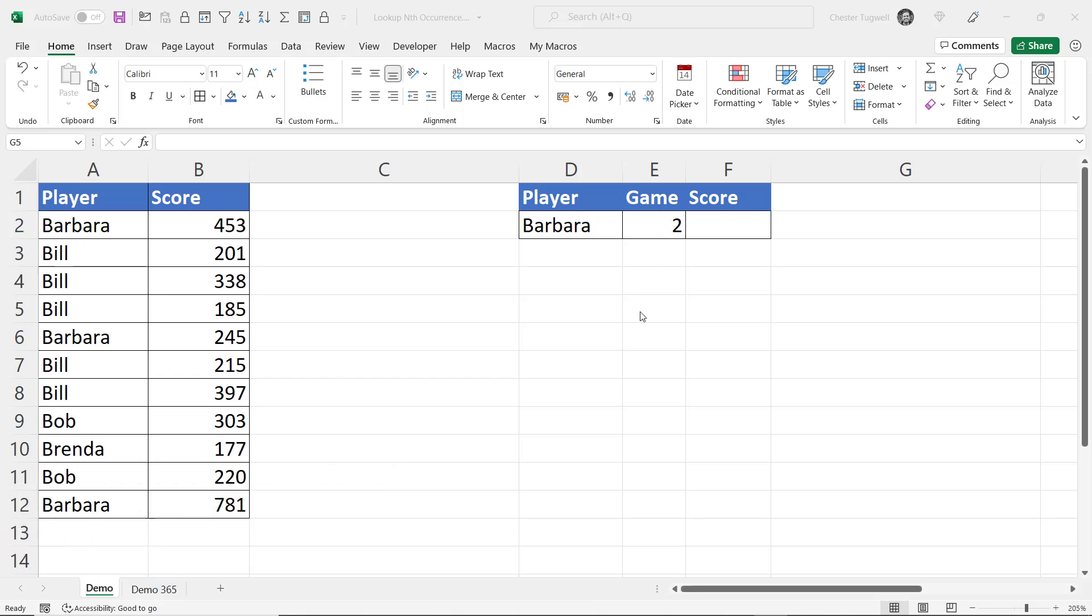I'm going to show you two methods. The first will work in any version of Excel and the second will only work in Excel 365 but it is a much easier solution.